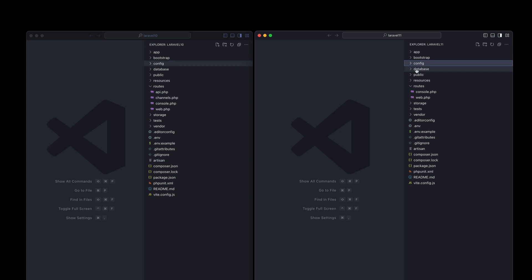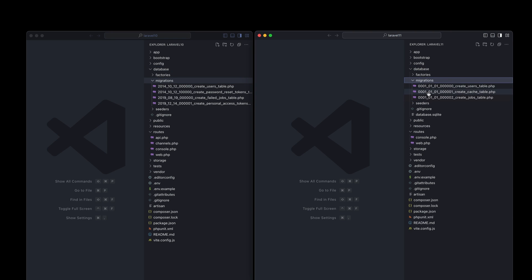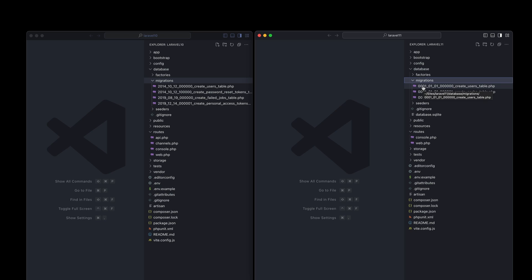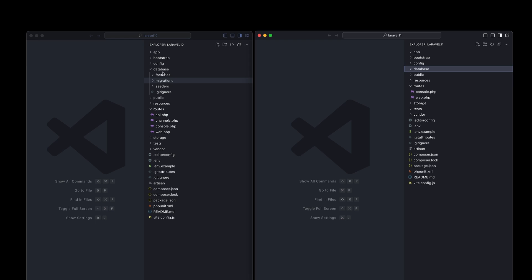Up next: migrations. The migrations have all been moved into three different files versus the original four. They've also removed the date stamp from the migrations themselves. If you start a Laravel 10 project, you'd have migrations with dates like 2014 and 2019 in them, which kind of dates your application. With version 11, they're removing the date stamp and it'll just be something like 0001. Nothing super huge, but it's nice to streamline and make things more modern.